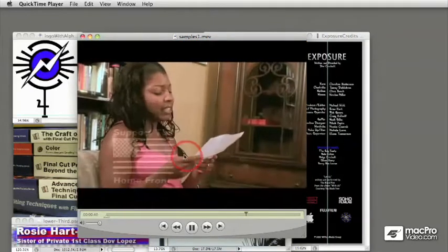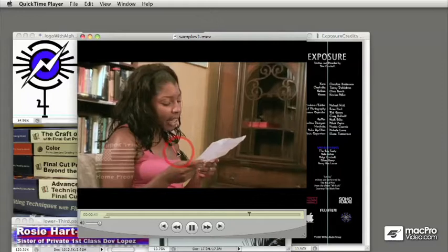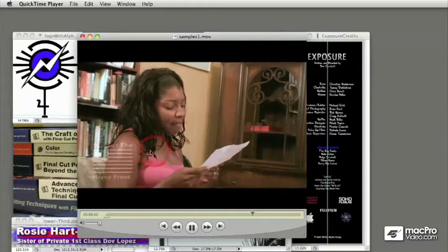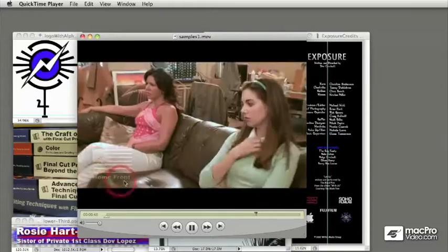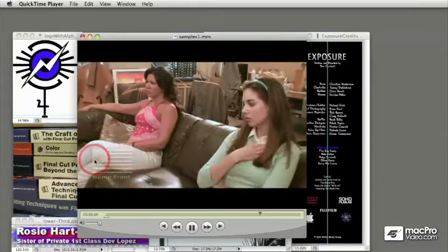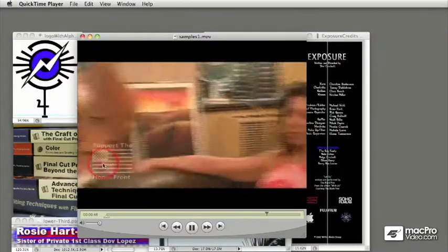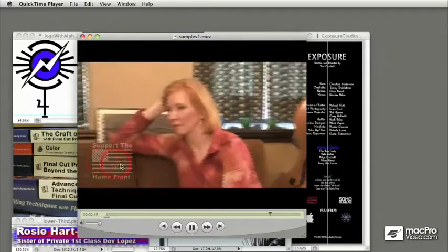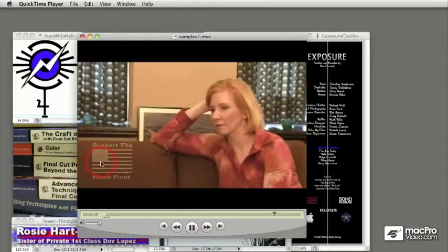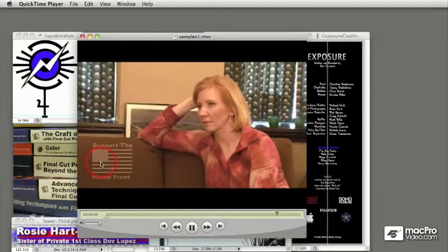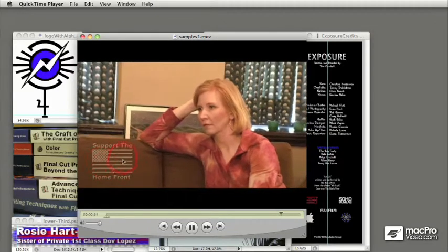This is an example using shapes and text to create a bug. So vector objects in Photoshop that can be used to create a semi-transparent logo or something that you might incorporate into a video project.